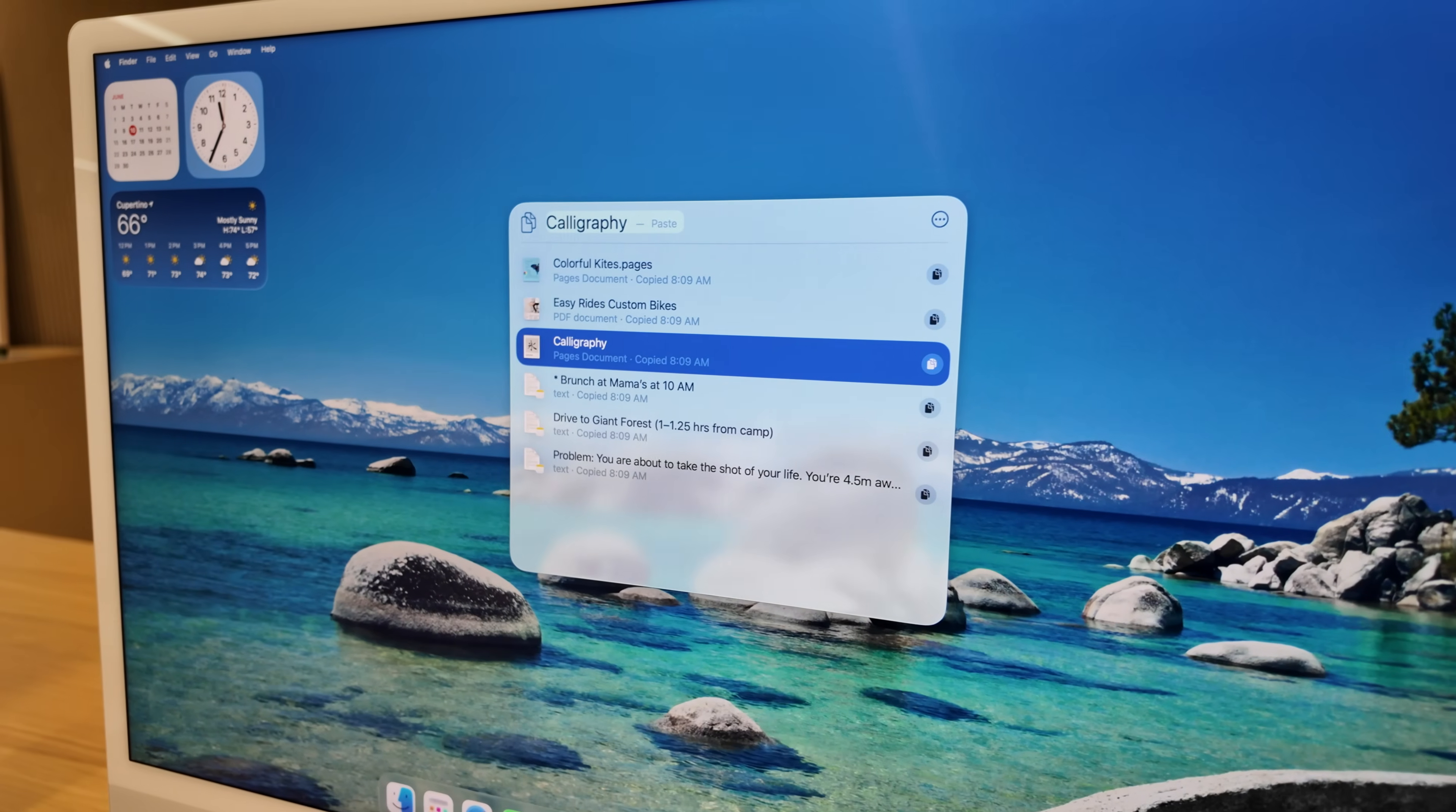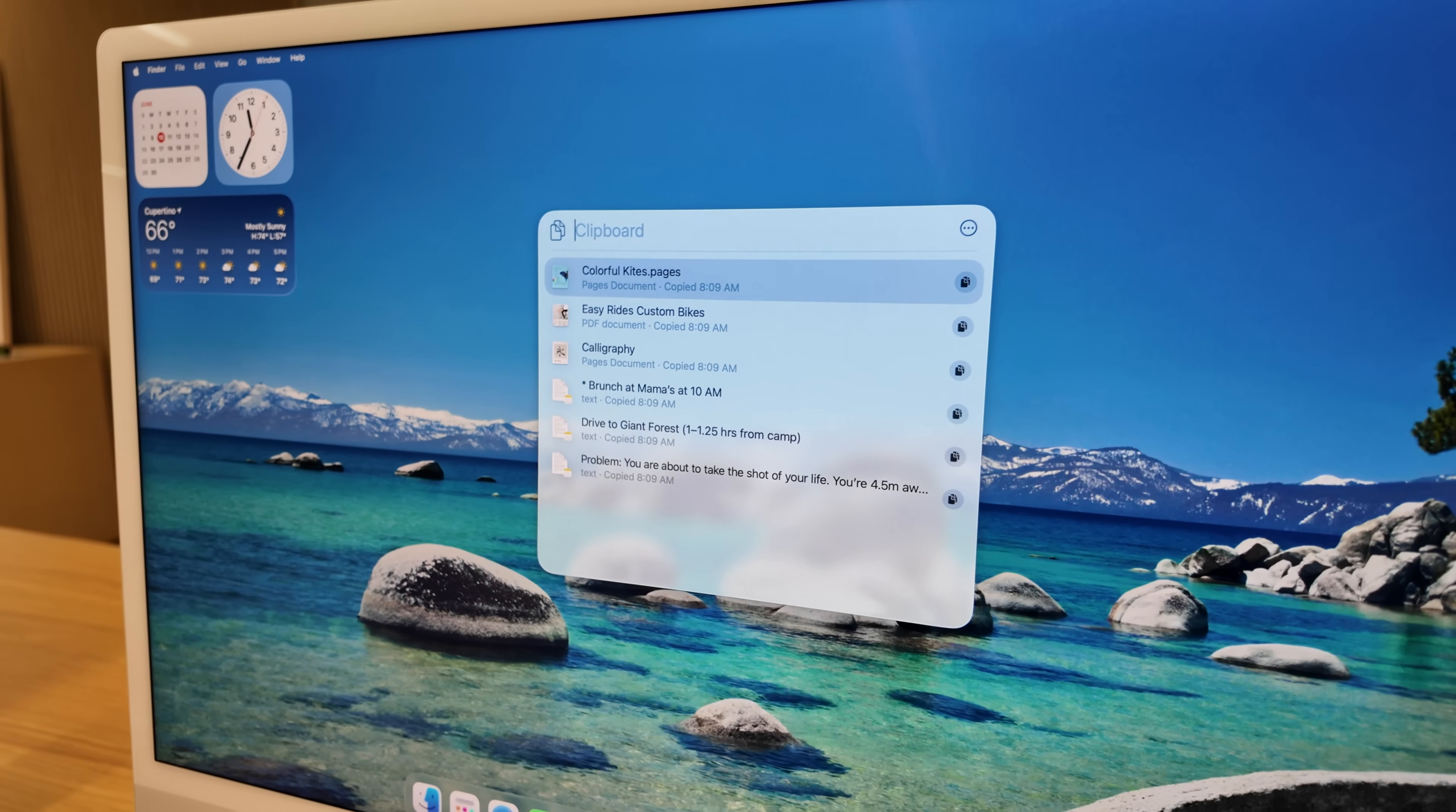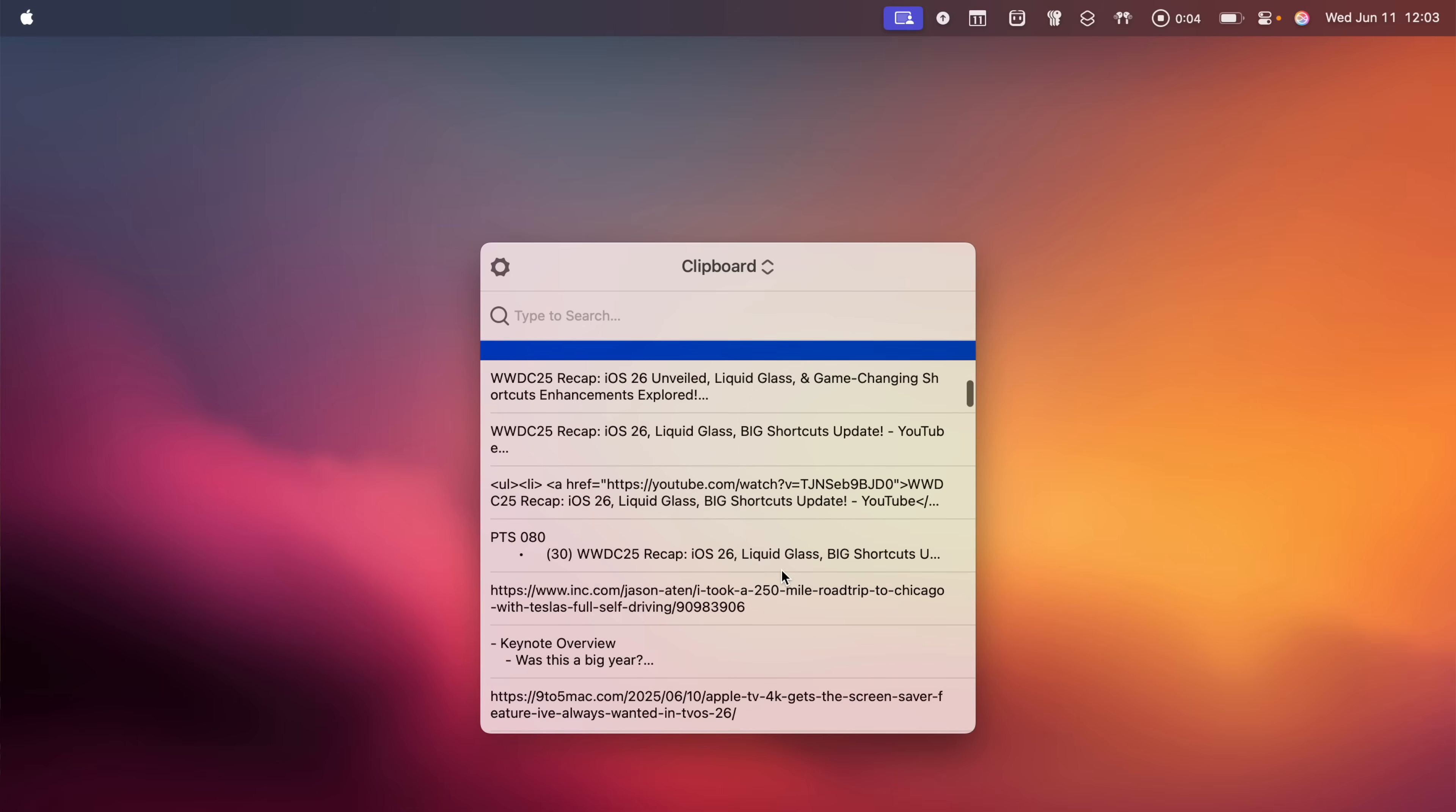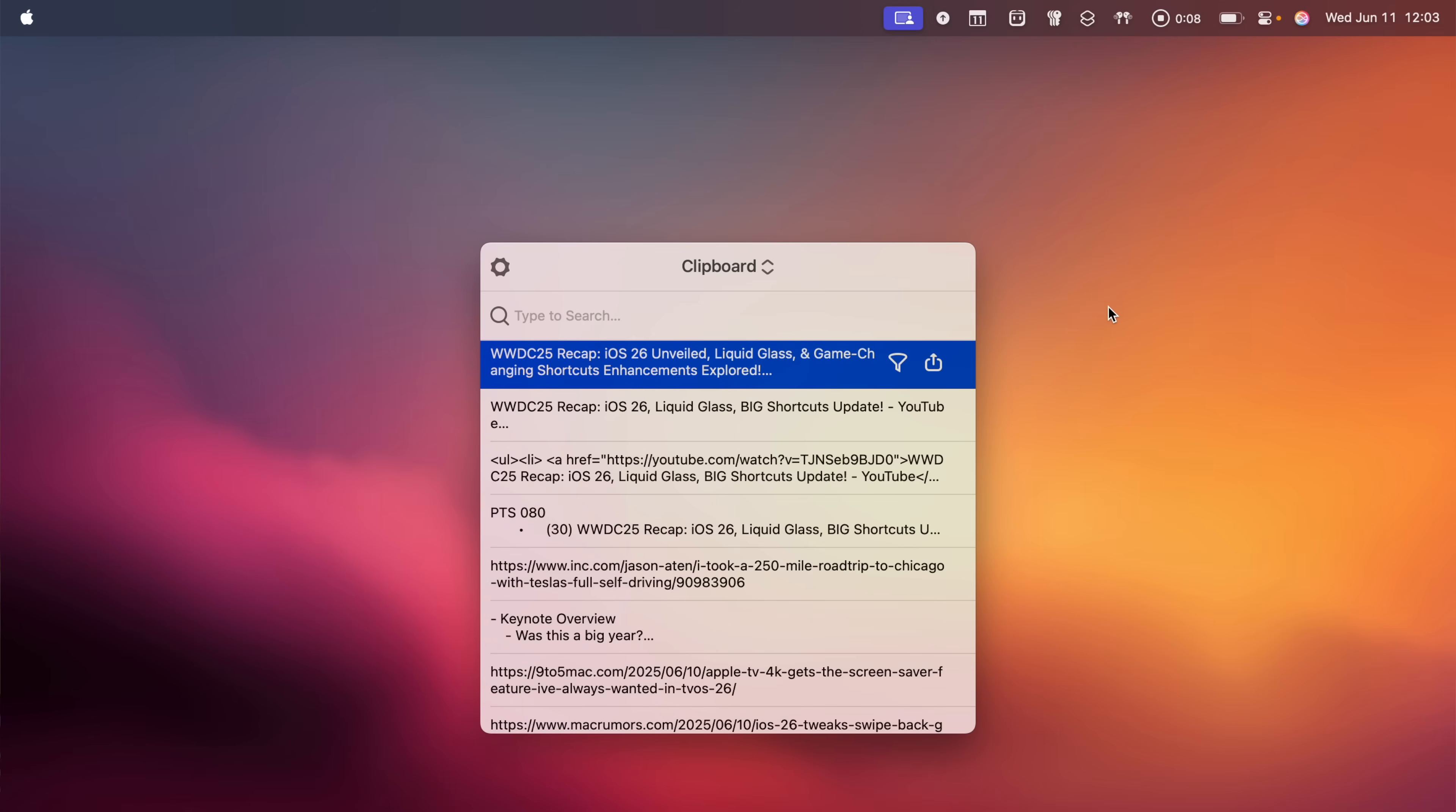I thought all clipboard managers would be Sherlocked with this update in macOS Tahoe. But because you can't keep those clippings, which I have my PasteBot set to keep the last five hundred clippings, this way I can search that entire history which might go across several days, I'll probably continue using PasteBot for that reason.